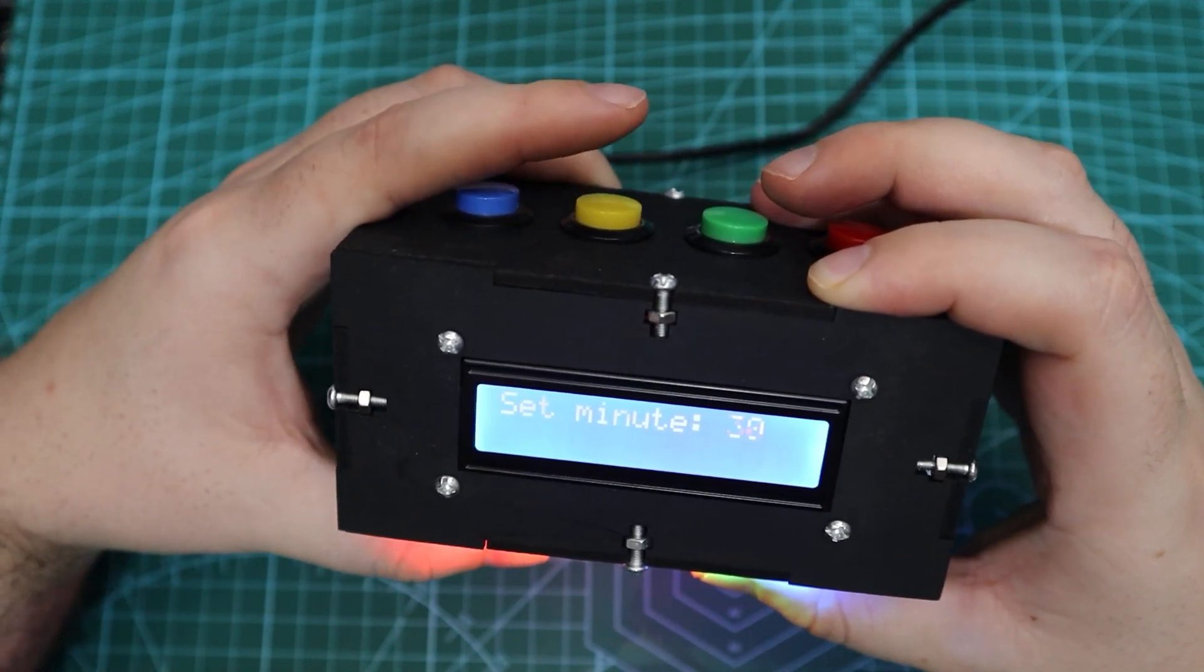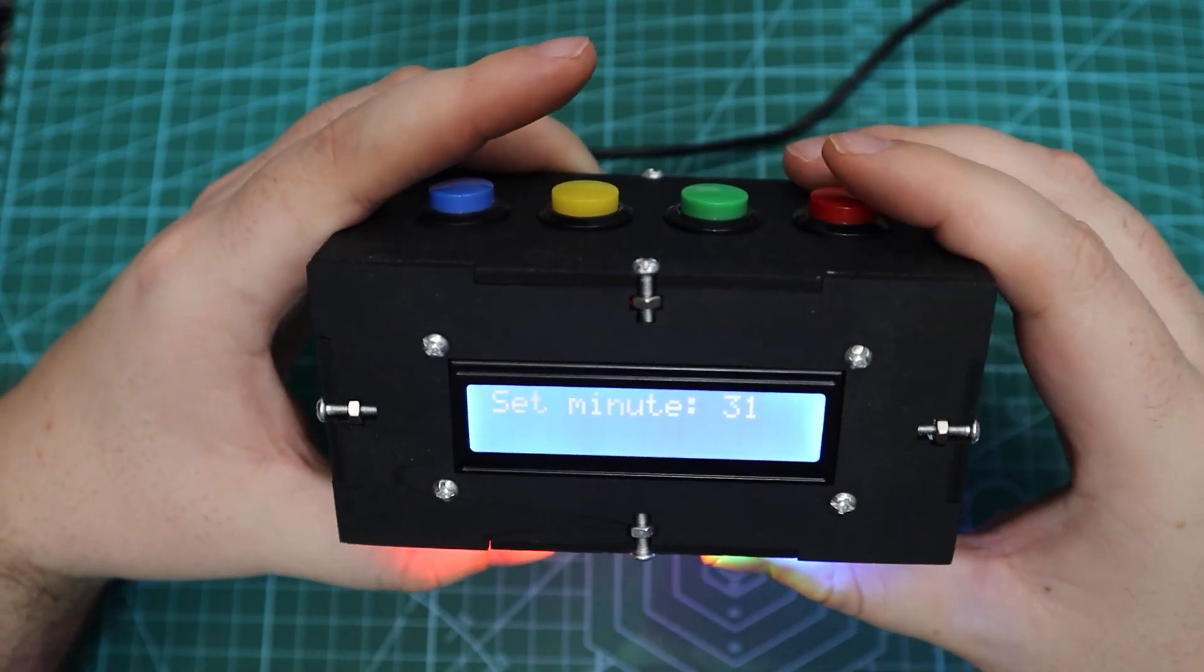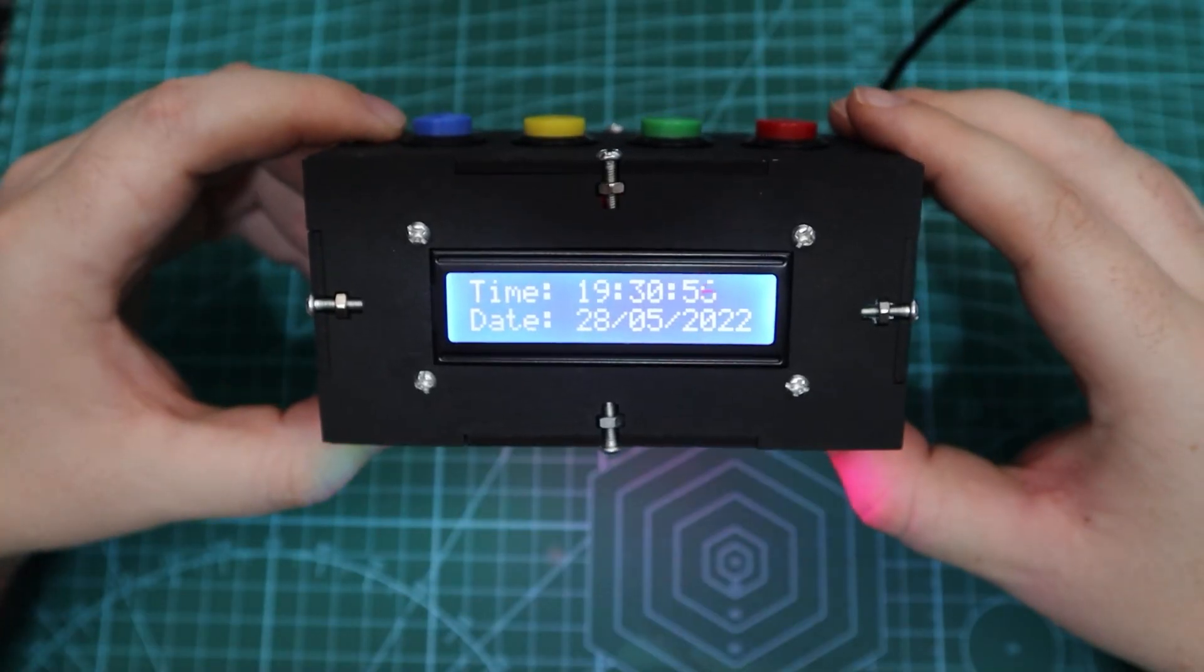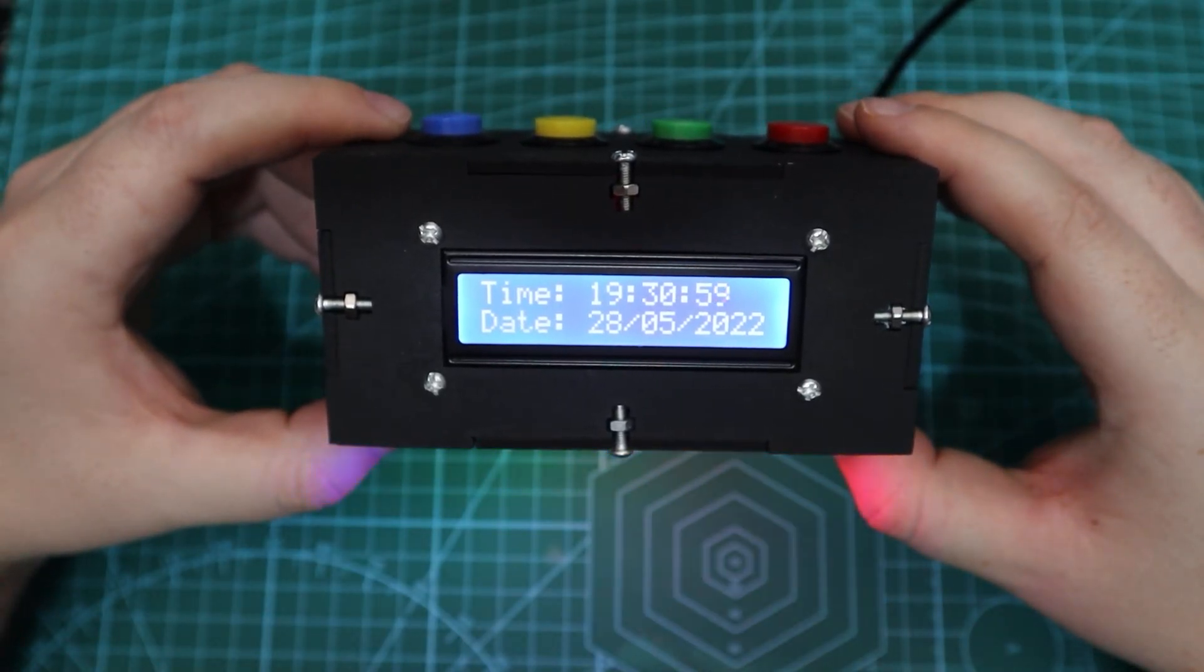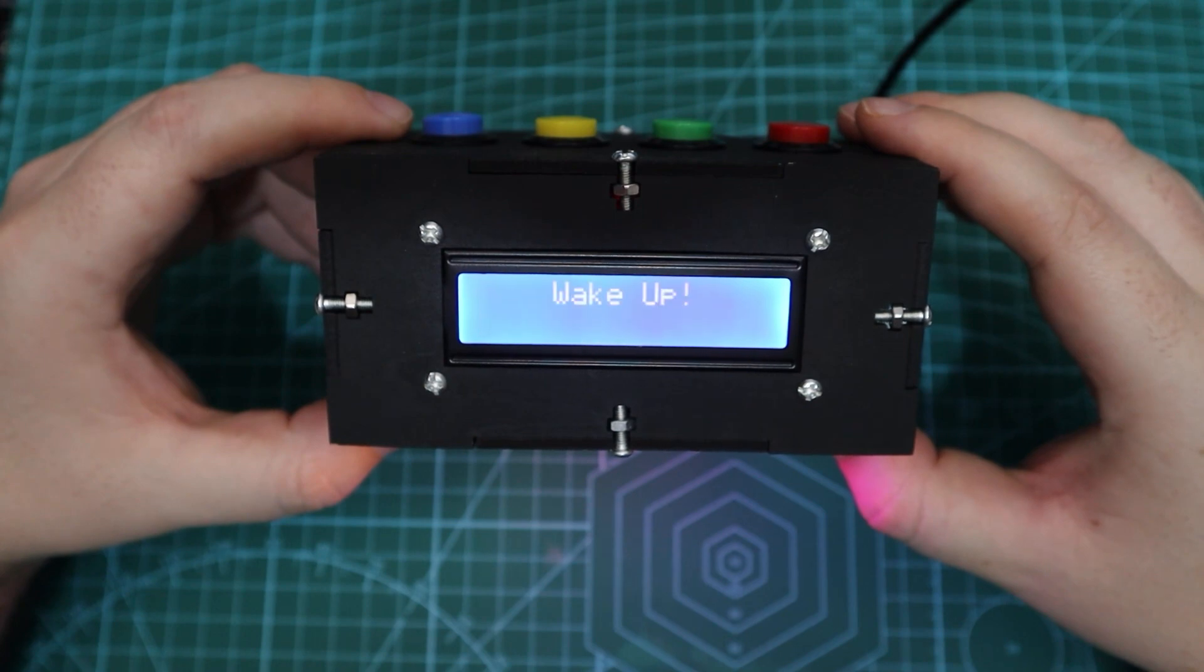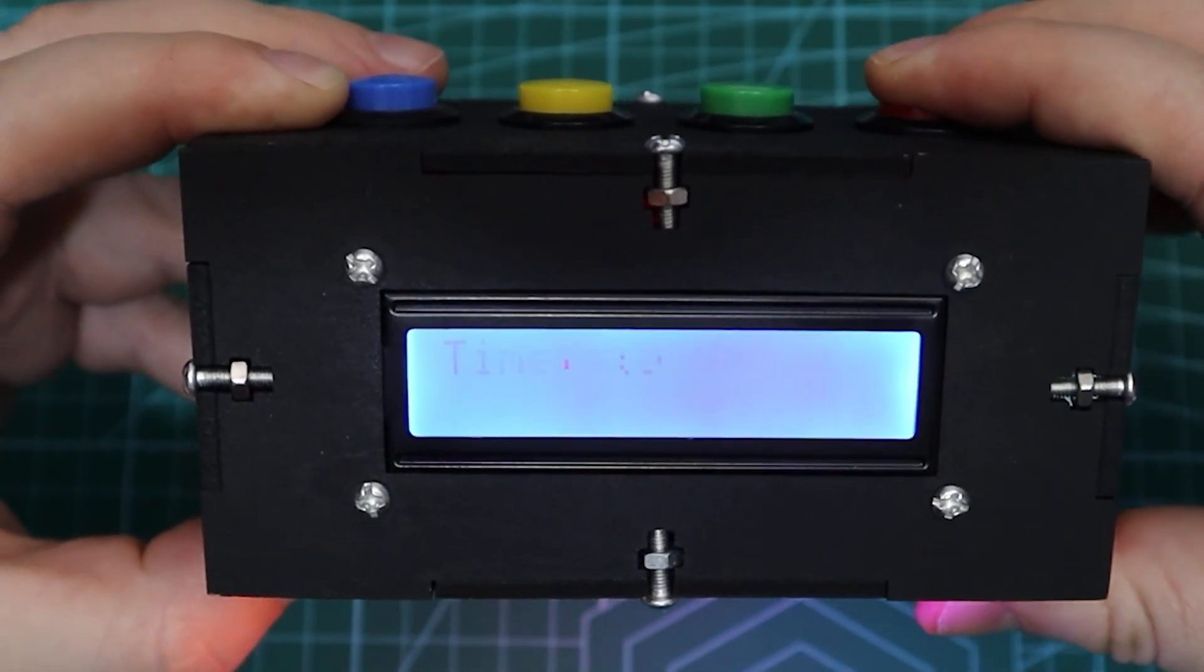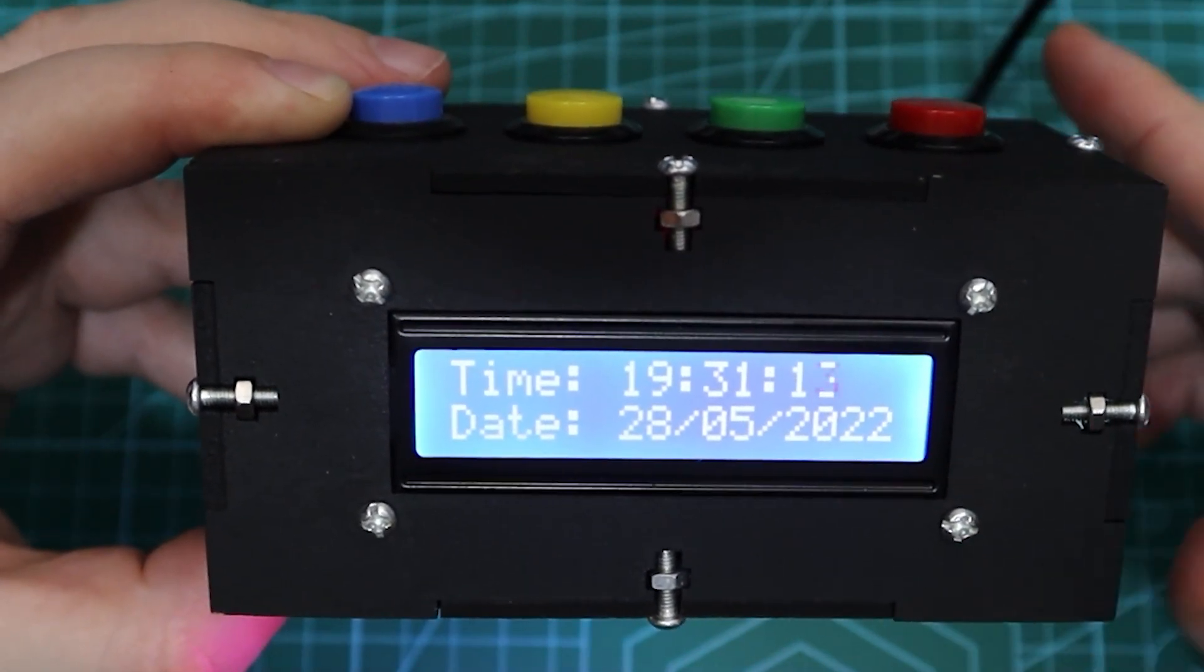The alarm sound comes from the buzzer that is inside the enclosure. Once the time is equal to the set time the buzzer will start beeping and wake up will appear on the screen. You can also change this to say anything else. The confirm button then needs to be pressed again to stop the buzzer and display the time and date again.